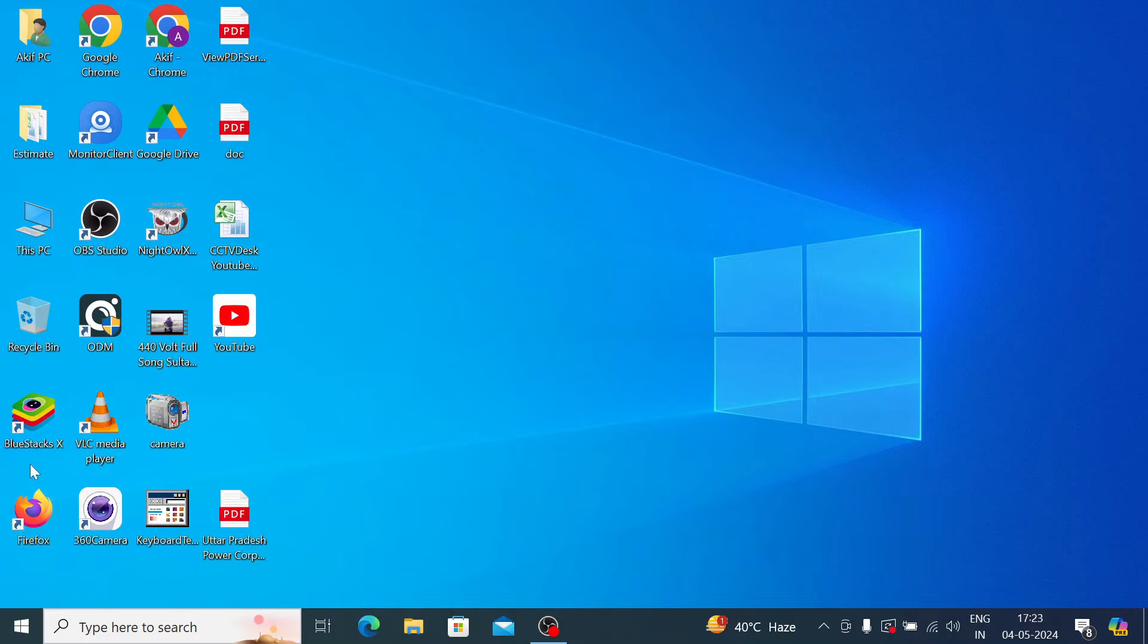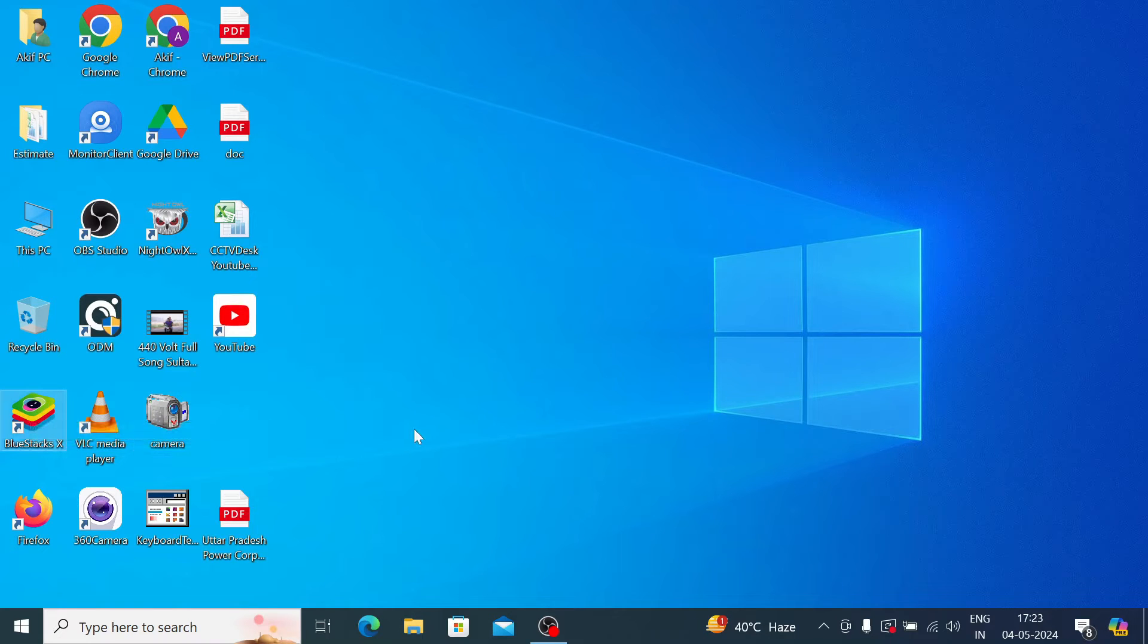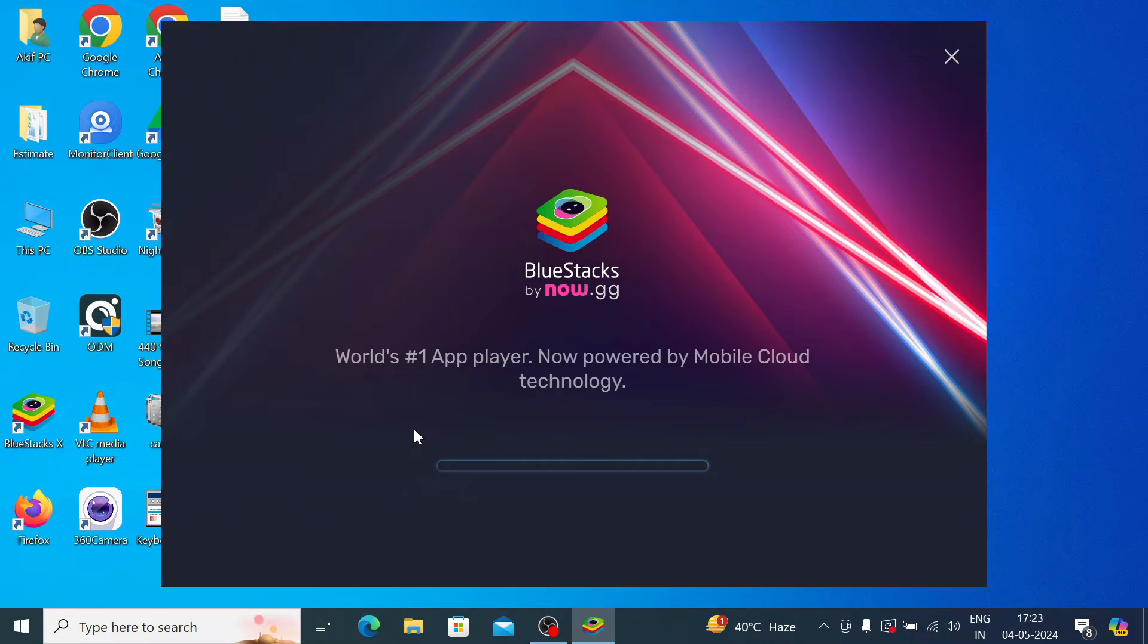Once after successful installation of BlueStack, you find the BlueStack icon on your desktop. Just double-click the BlueStack icon and then it will open the interface.